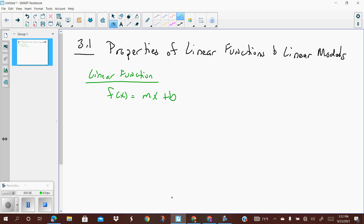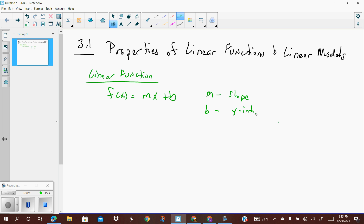y equals mx plus b. m is the slope, and b represents the y-intercept — the b value represents where the graph crosses the y-axis. Functions which are not linear are just said to be non-linear.